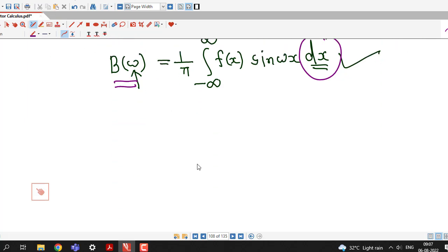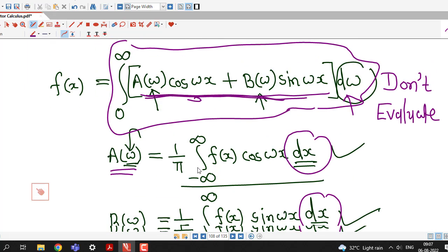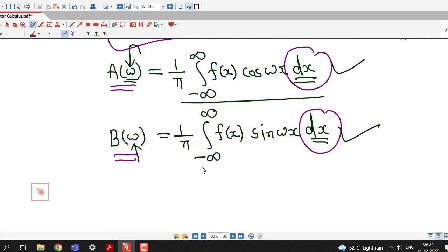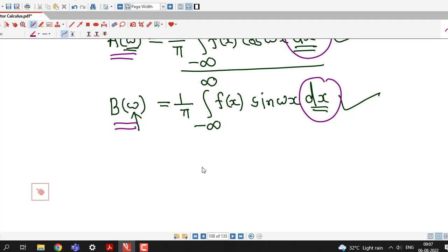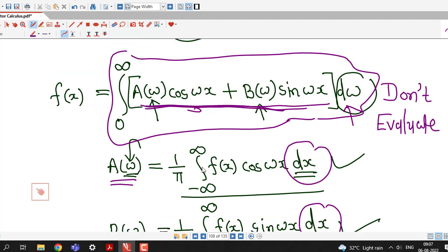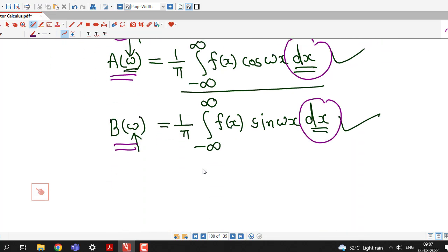So this is all about this session. We have discussed how to obtain the Fourier integral of f(x). In the next lecture we will see some examples of finding the Fourier integral of a given function f(x). Thanks for watching.